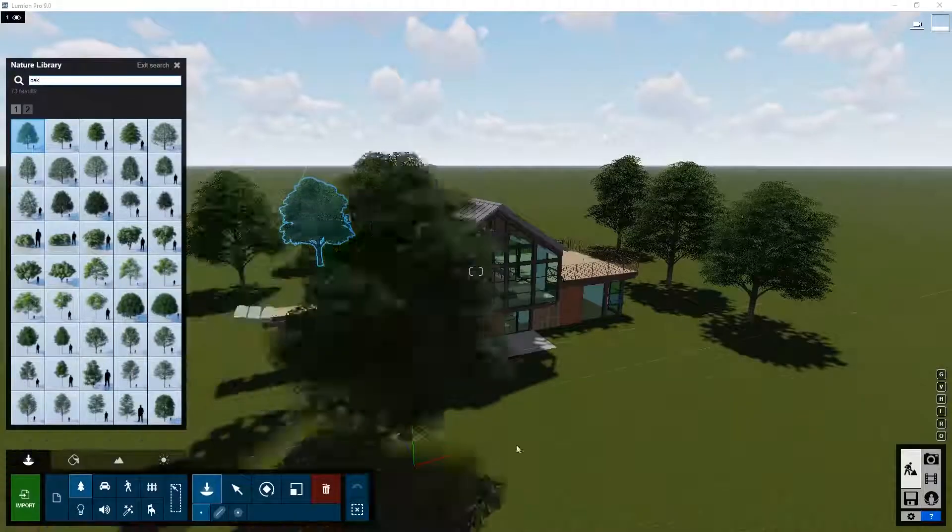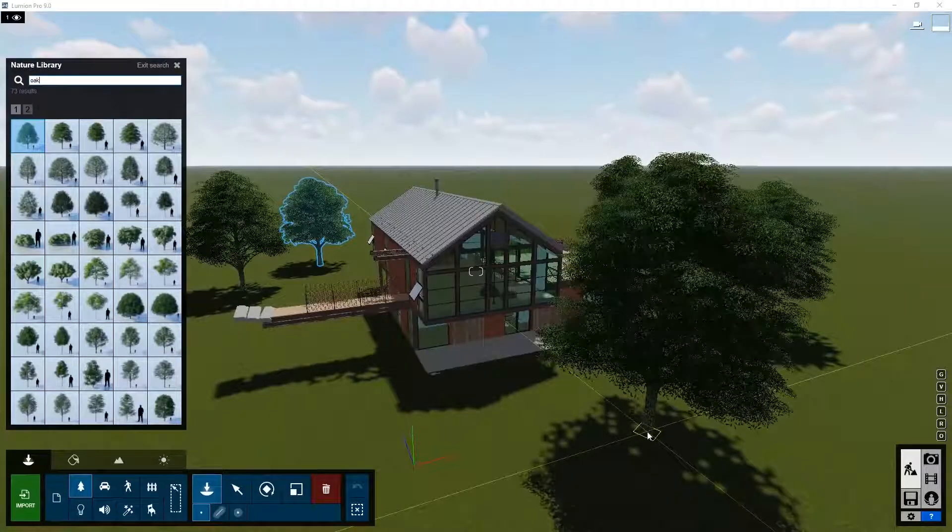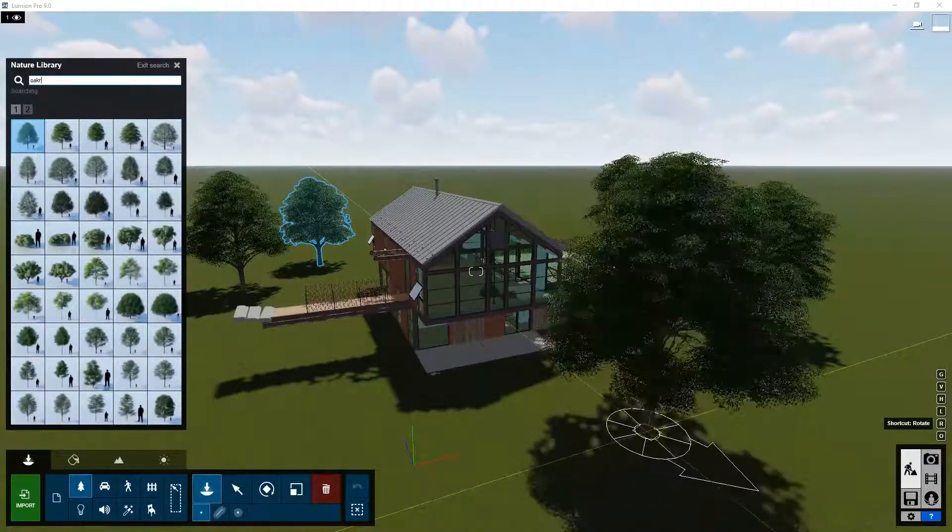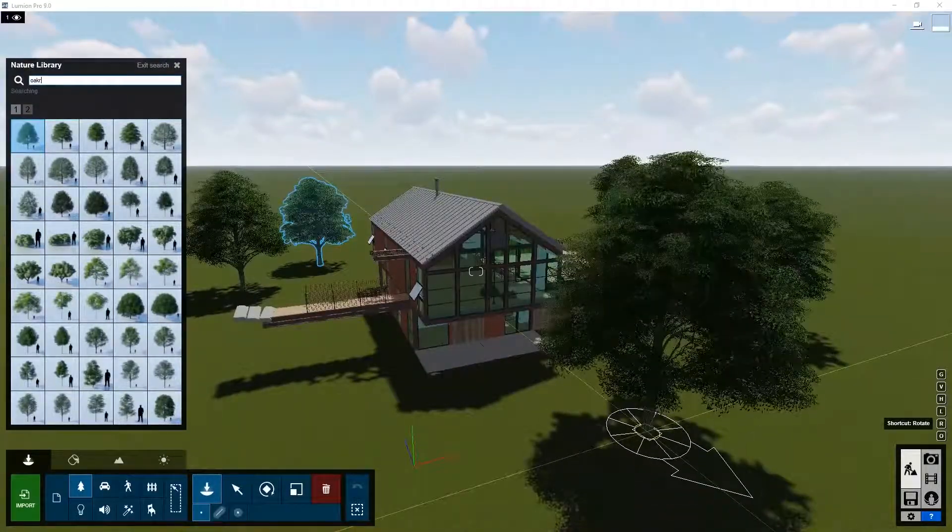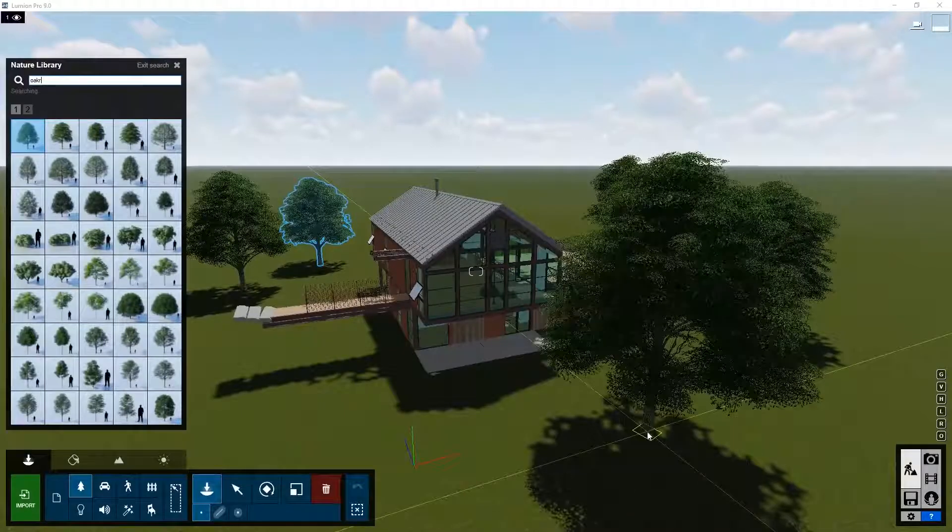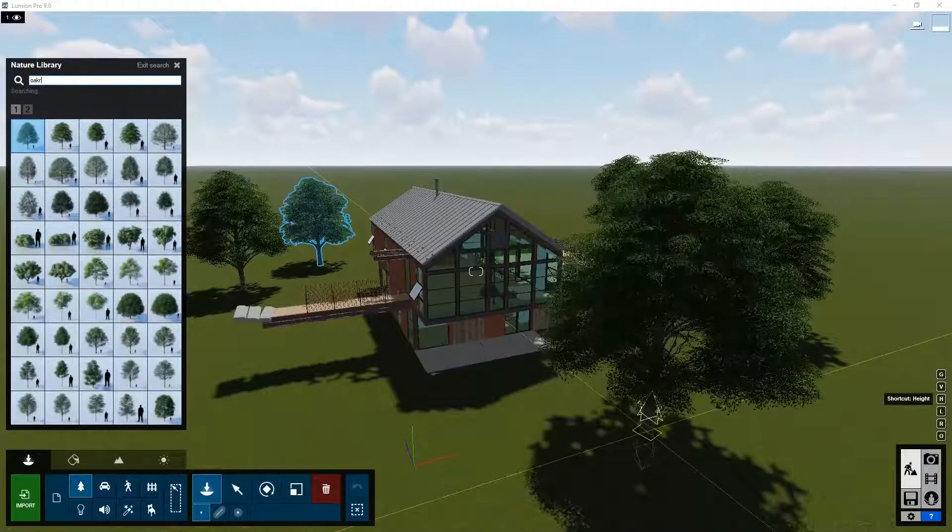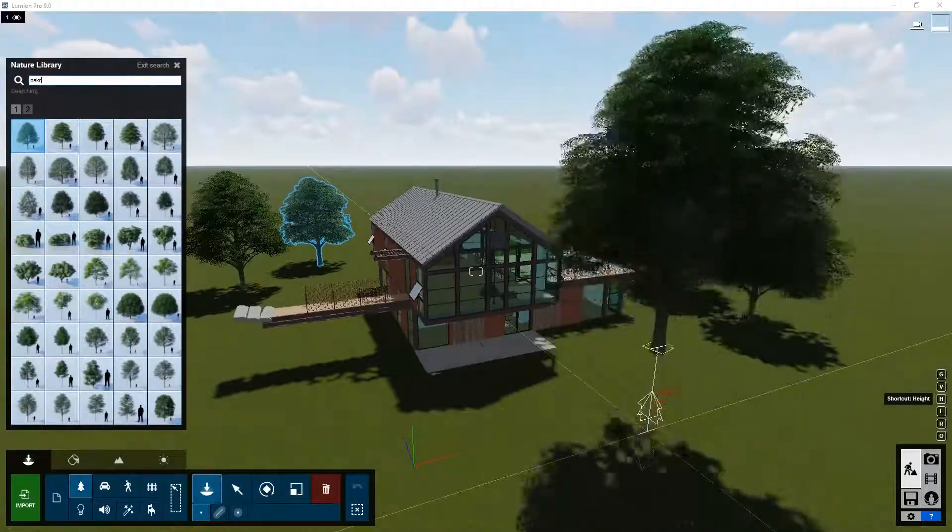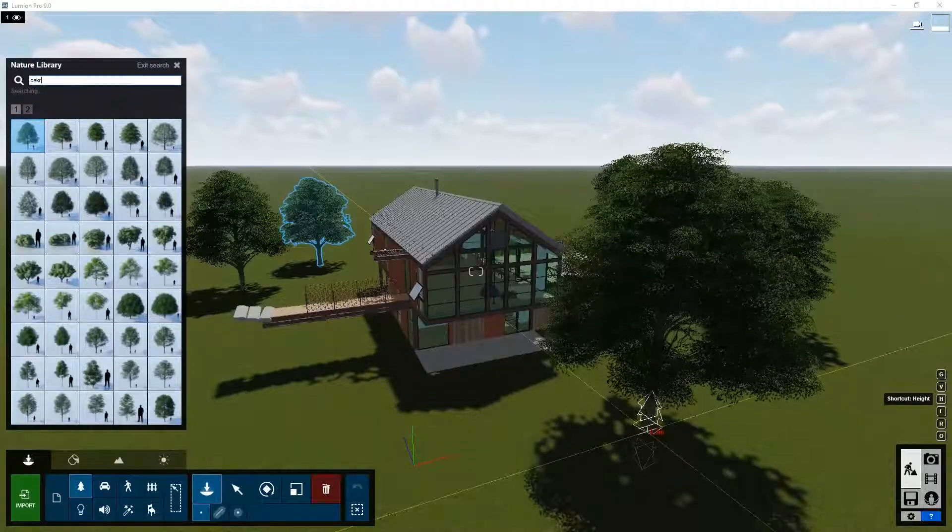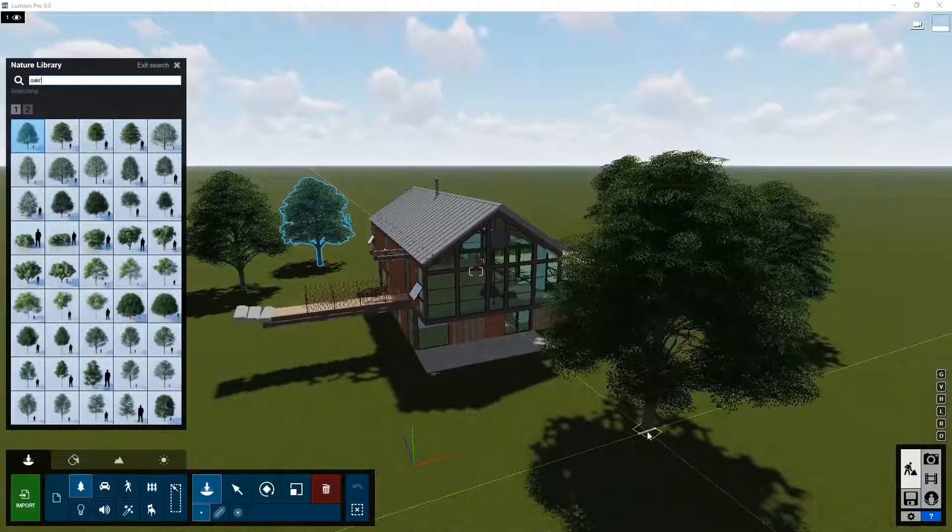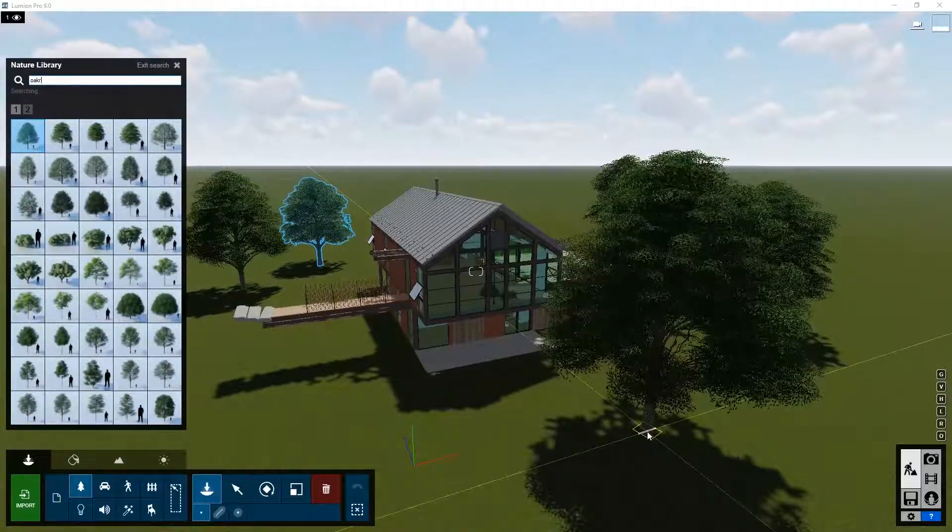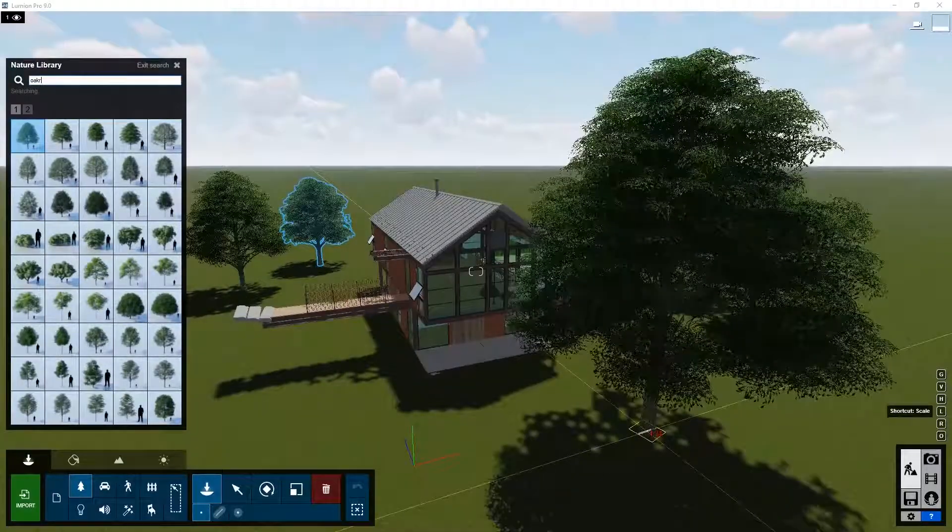This concludes Lumion 9 Tutorial 2, where we showed you how to place objects from the Lumion library in your scene and how to shift them, rescale them, and rotate them. In the next session, we will show you how to deal with materials.